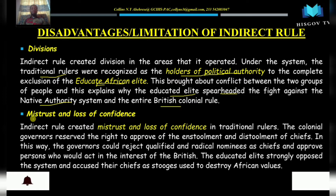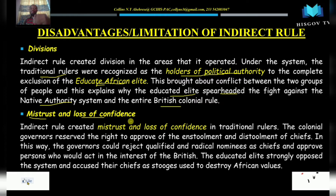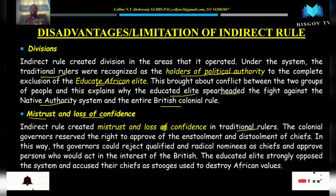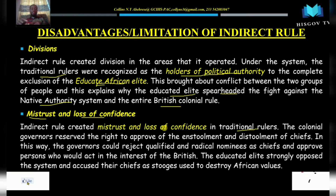Another disadvantage or limitation of the indirect rule system was that it brought about mistrust and loss of confidence in the traditional rulers. The public began to mistrust the traditional leaders basically because some of these traditional leaders were appointed by the British. We mentioned warrant chiefs, who were appointed by the British in areas where there was no chief.